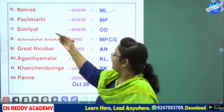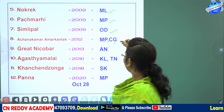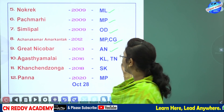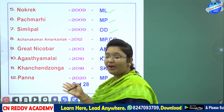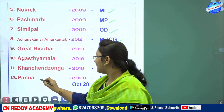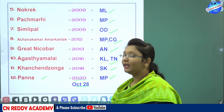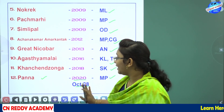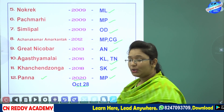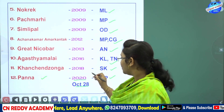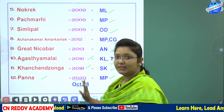Then Nokrek, located in Meghalaya, recognized in 2009. After that: Pachmarhi in Madhya Pradesh, Simlipal in Odisha, Achanak Mar Amarkantak on the borders of Madhya Pradesh and Chhattisgarh, Great Nicobar in Andaman and Nicobar Islands, Agasthya Malai on the borders of Kerala and Tamil Nadu, and Kanchan Janga in Sikkim — recognized in 2018. The 12th and final one is Panna Biosphere Reserve in Madhya Pradesh, recognized on October 28, 2020.